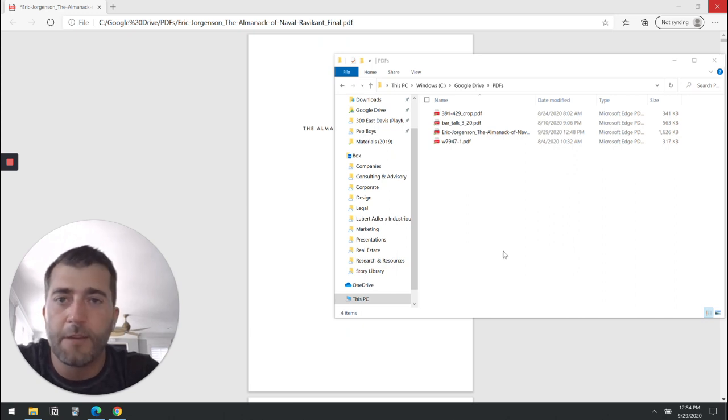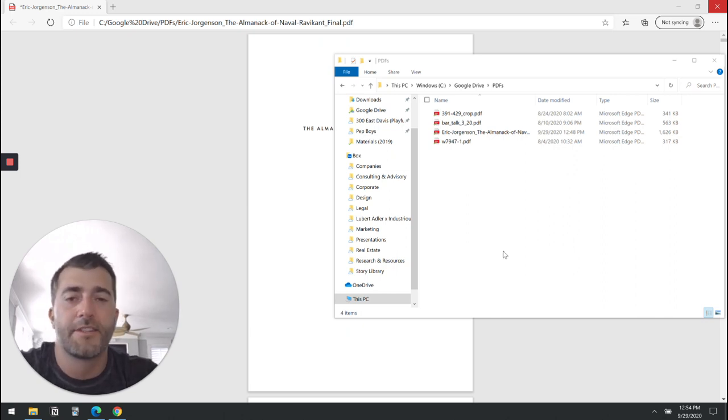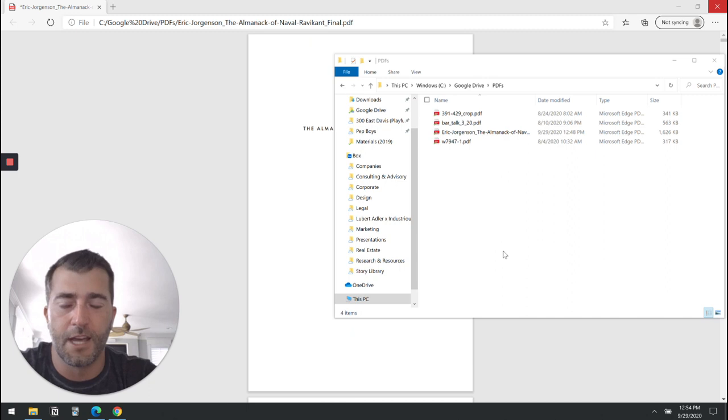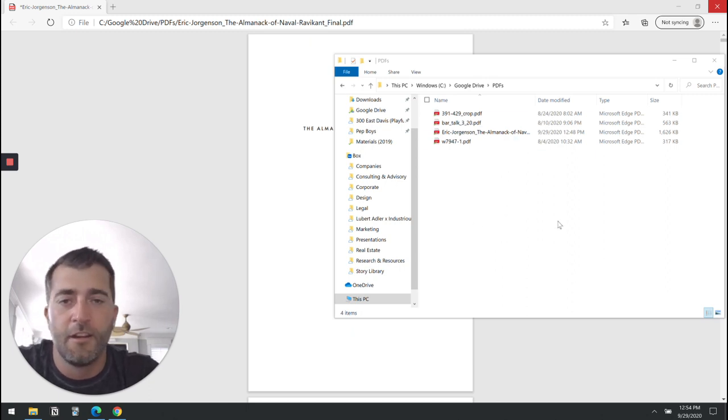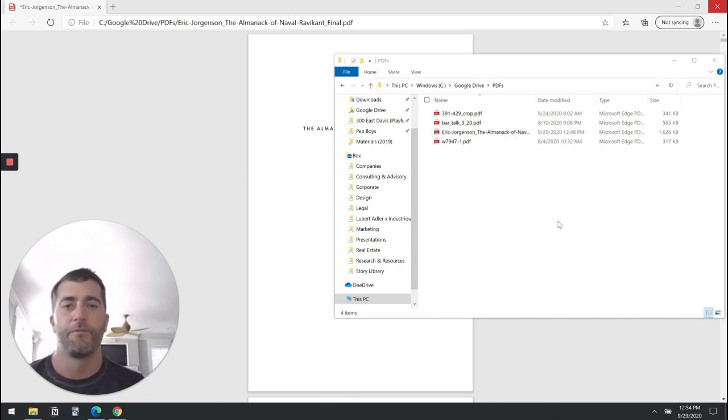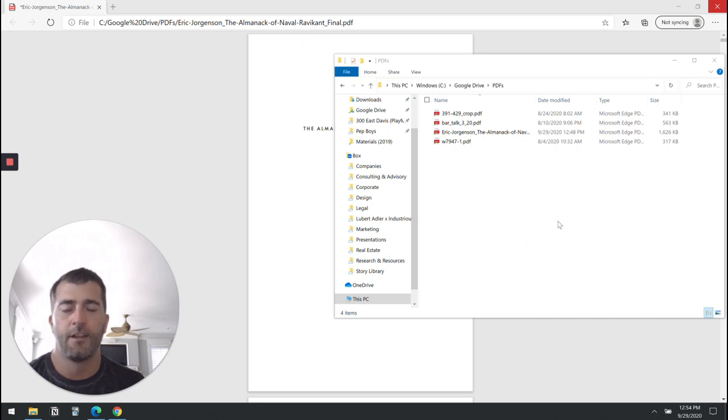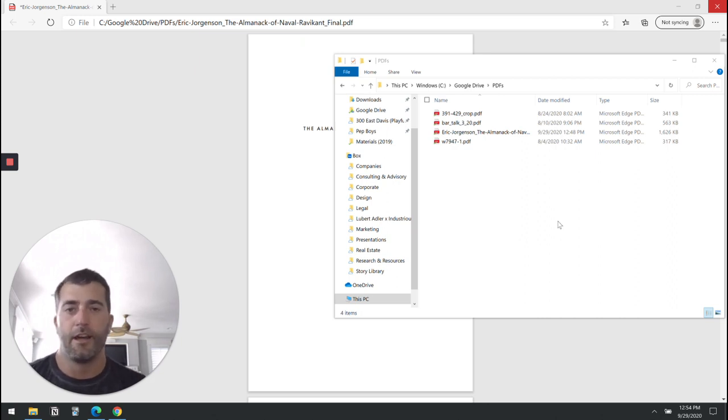If you're like me you probably stopped reading PDFs for a period of time, probably have a folder somewhere on your computer filled with PDFs you never looked at. I for one don't really love reading on a computer screen.